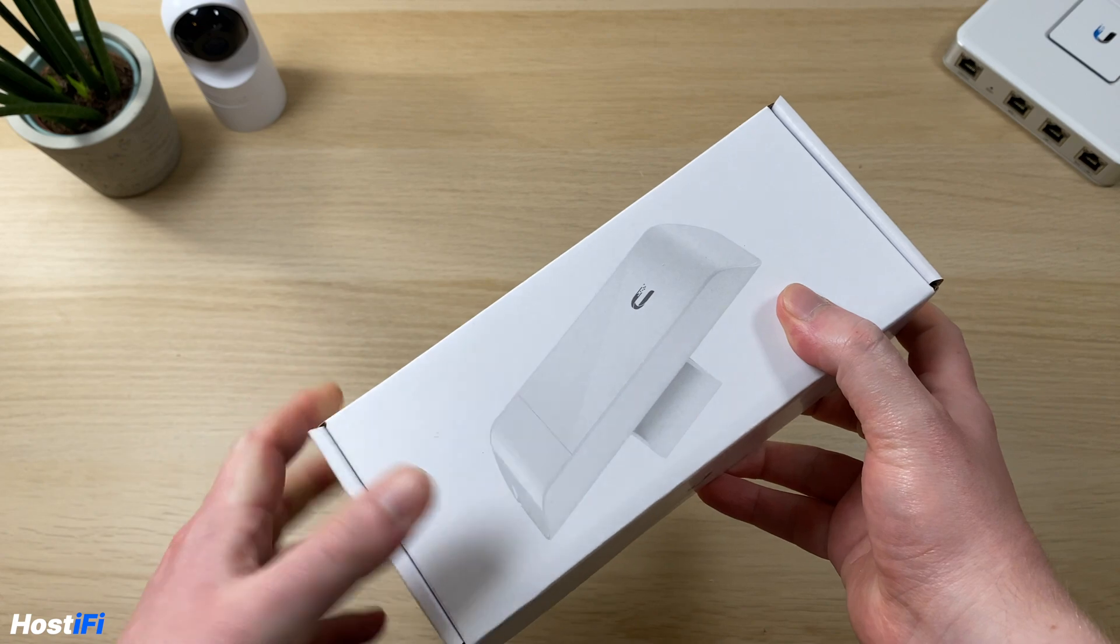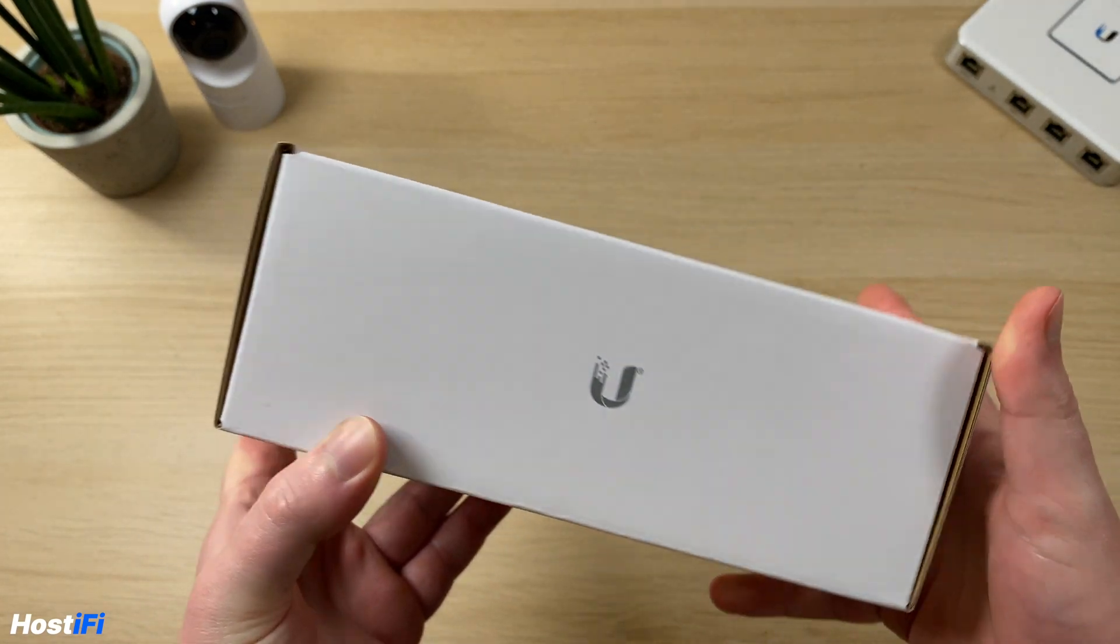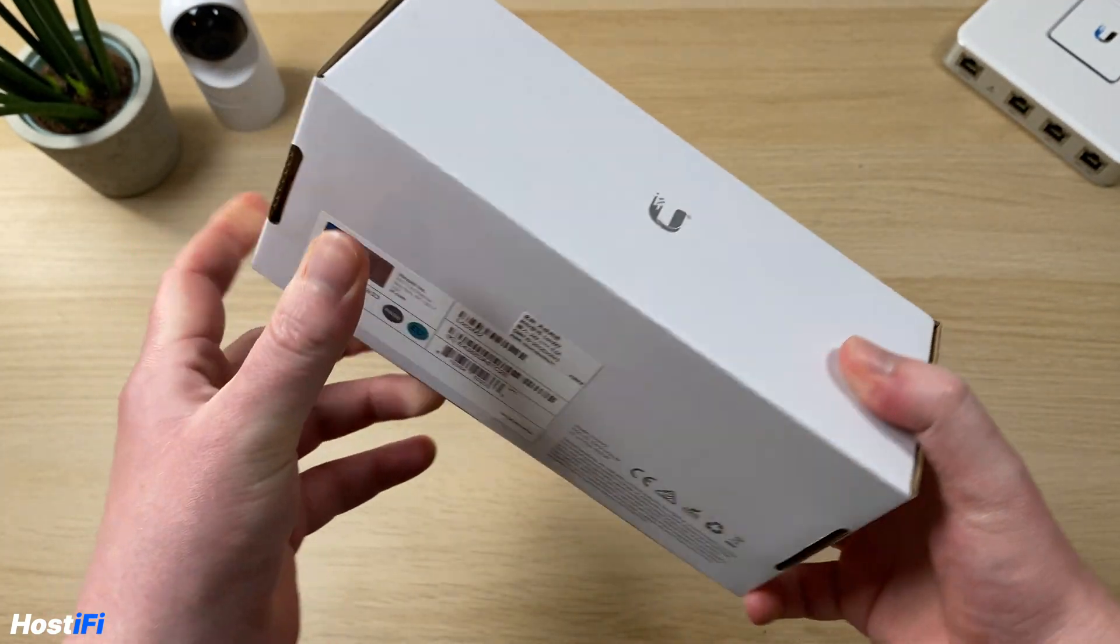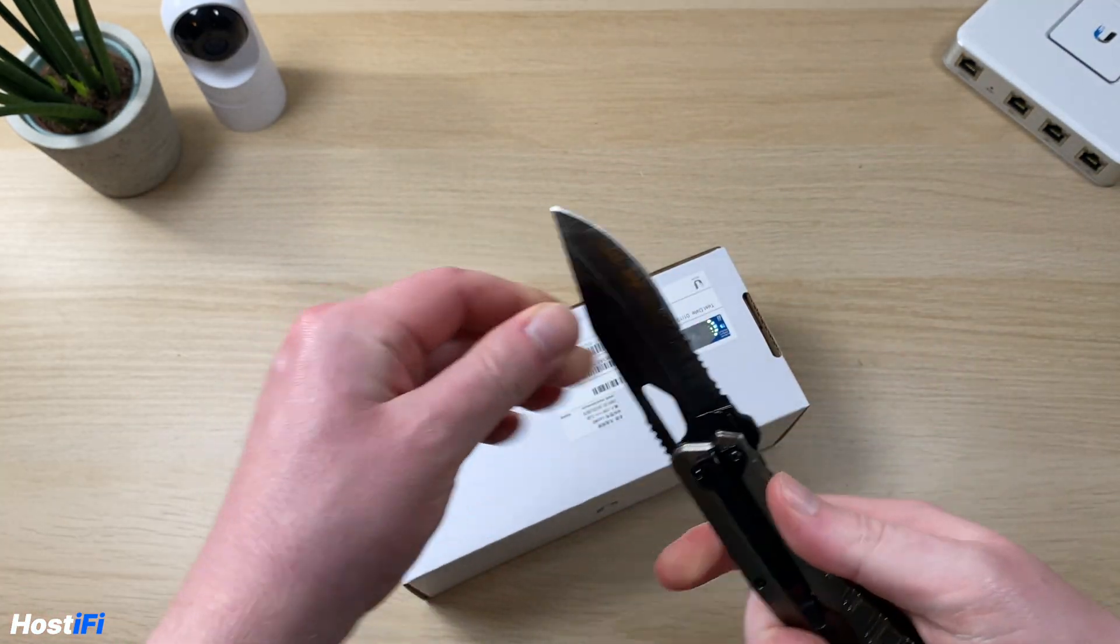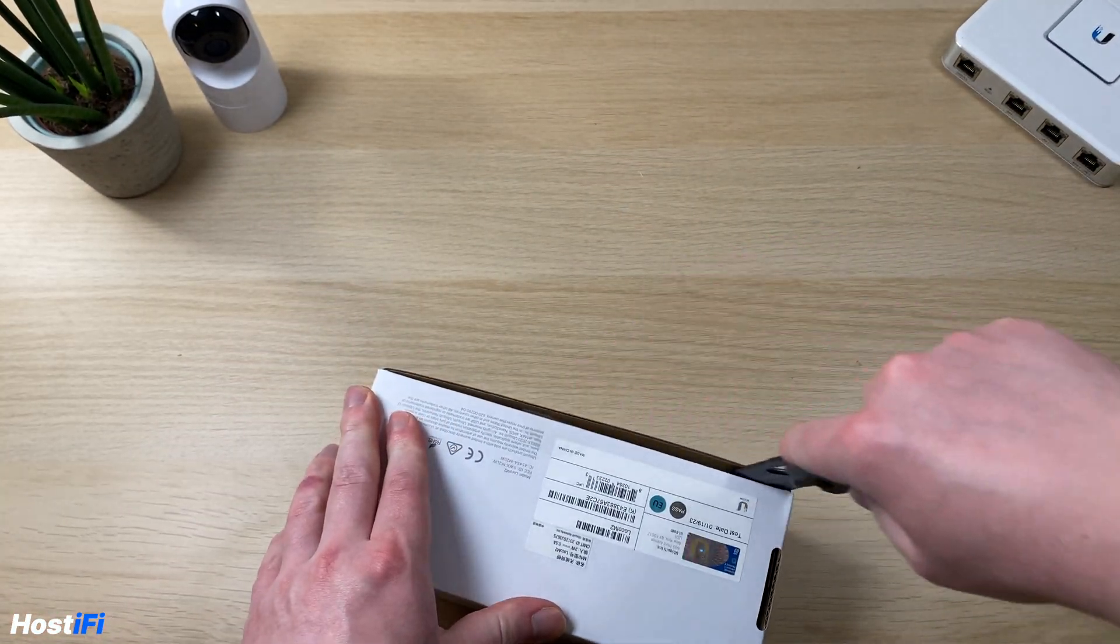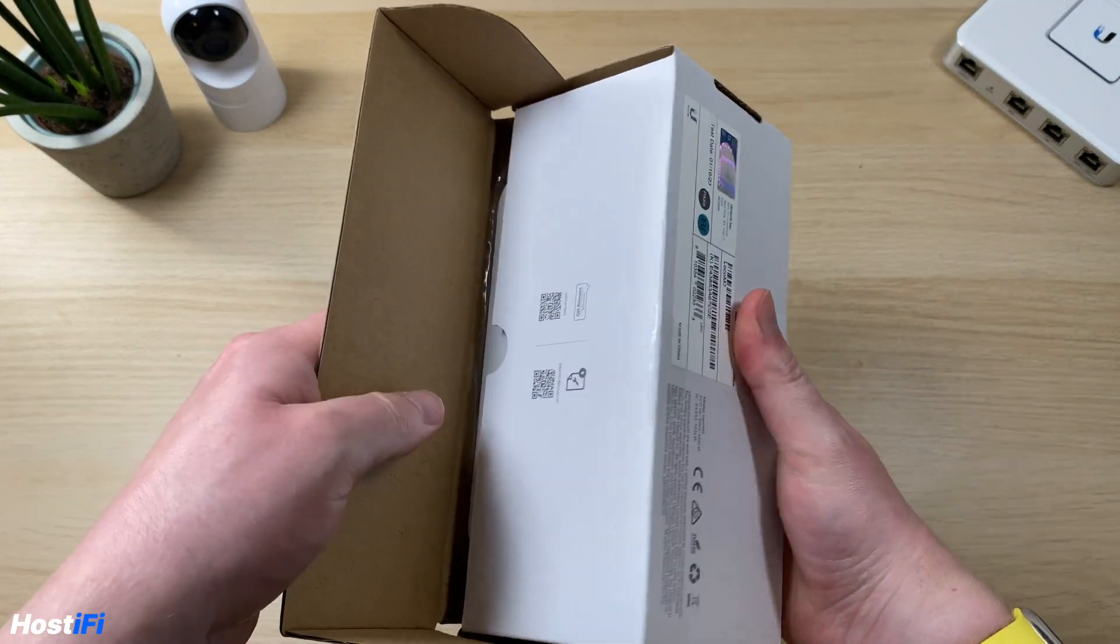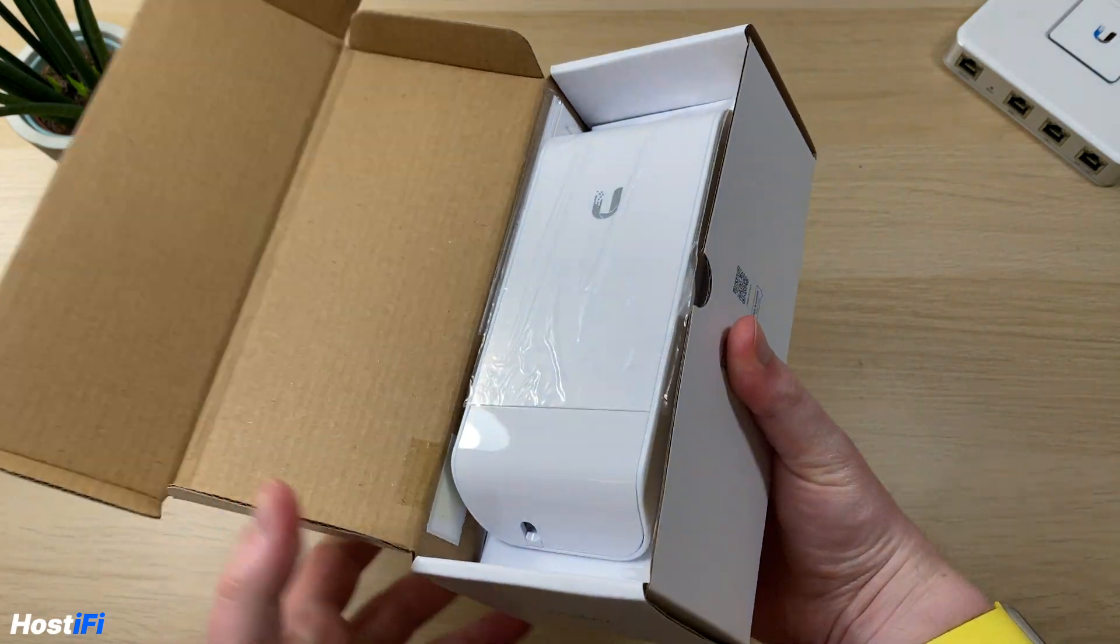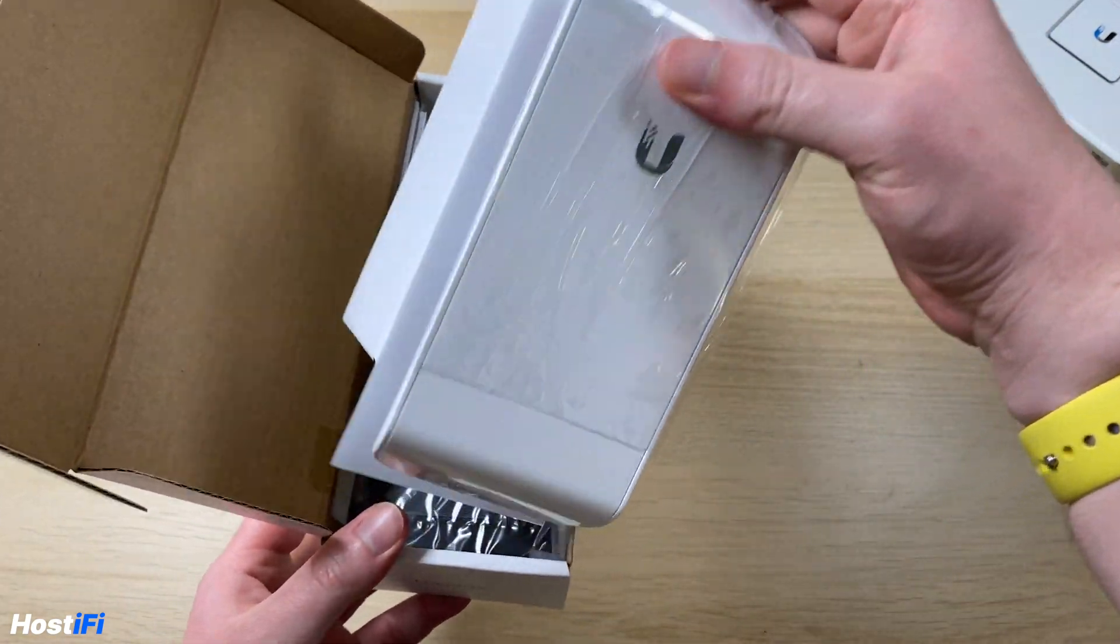This is the Nanostation Loco M2, a 2GHz device in the AirMax M family, so it is quite an old device but Ubiquiti are still making them. It runs AirOS 6, which was released, the last version of that was released a few weeks ago, so they are still supporting it and it is still sort of a current product, even if it is quite old now.